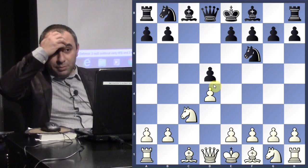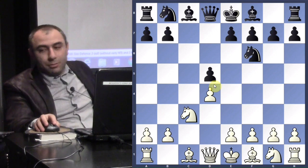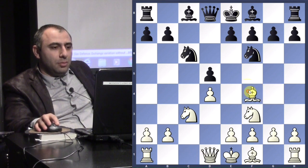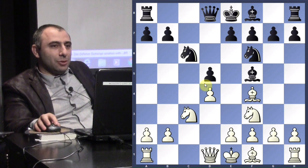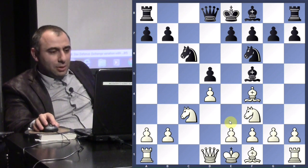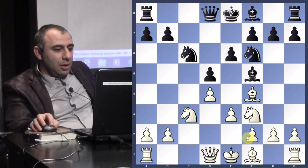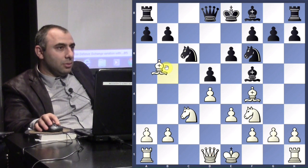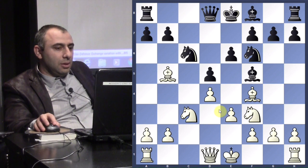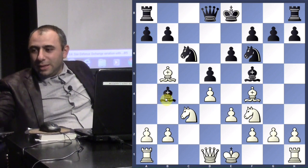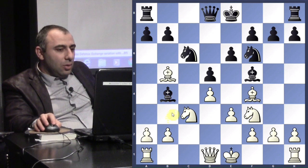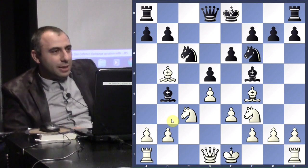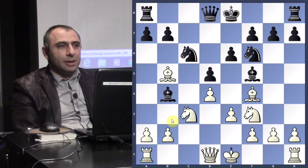Botvinnik chose the exchange variation — taking on d5, pawn takes back. Then Nf3, Nc6, Bf4, Bf5. It's one of the main lines and it looks like they're copying each other for the first few moves. Then e3, e6. The instructor mentions liking Qb3 here to put pressure on b7, but Botvinnik instead played Bb5 to pin the knight. Black responds with Bb4. White to play — what do you think Botvinnik played here?